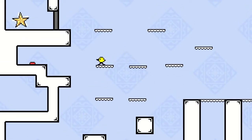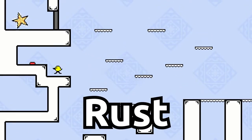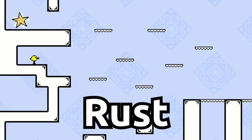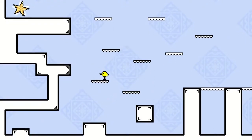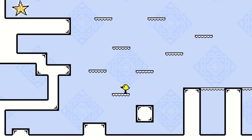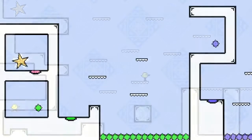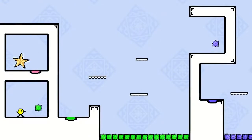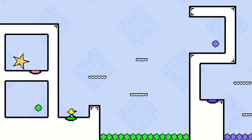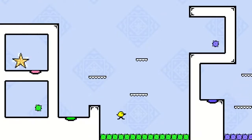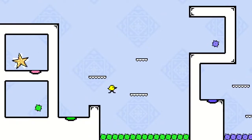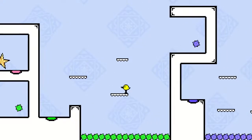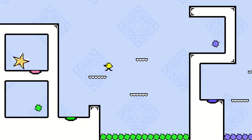First of all, this game is written in Rust. If you're not familiar with Rust, it's a modern programming language. I used to do all of my game development in Java, but for the past couple of years I've taken an interest in Rust, so here's a game written in Rust.